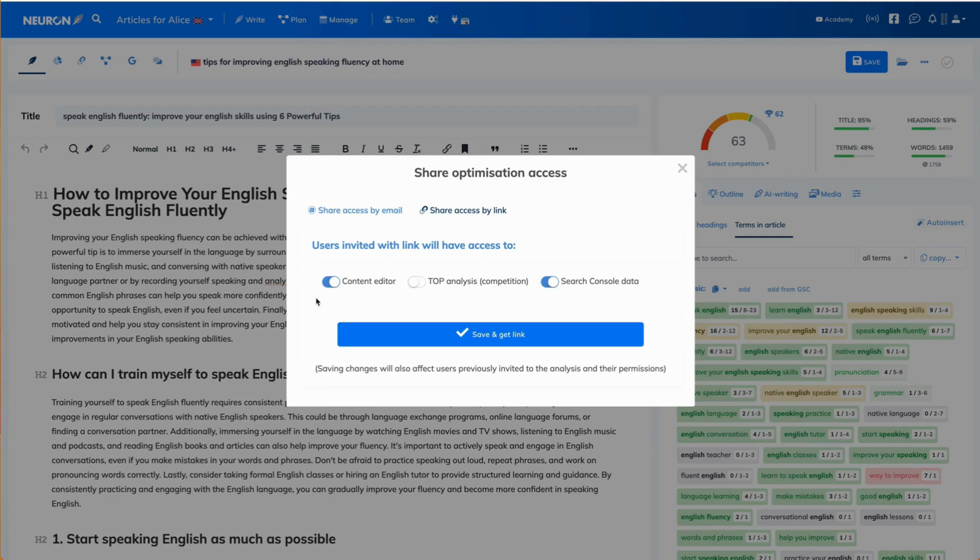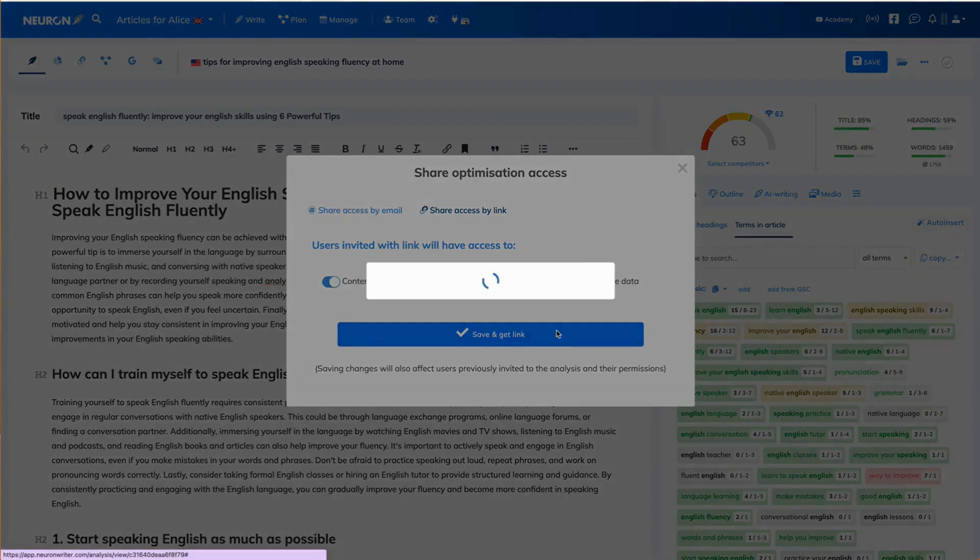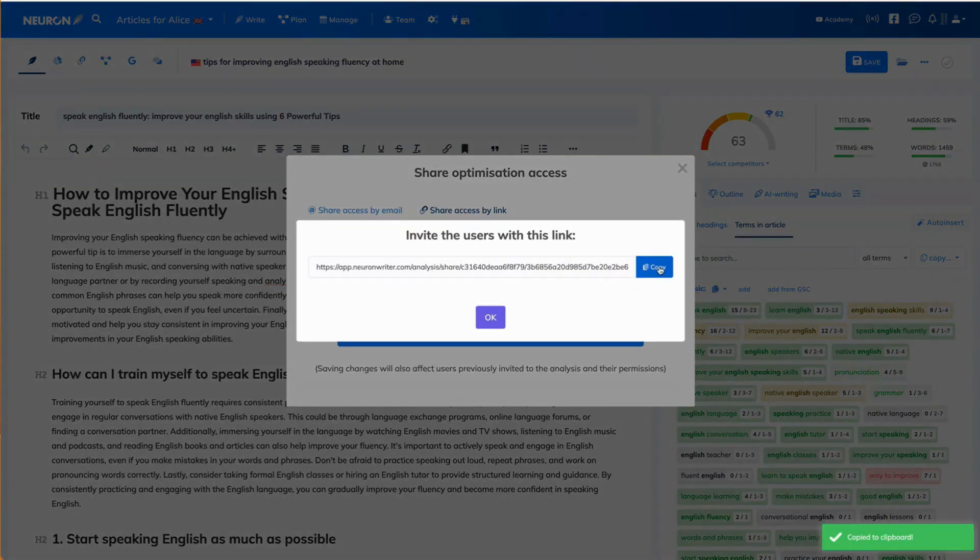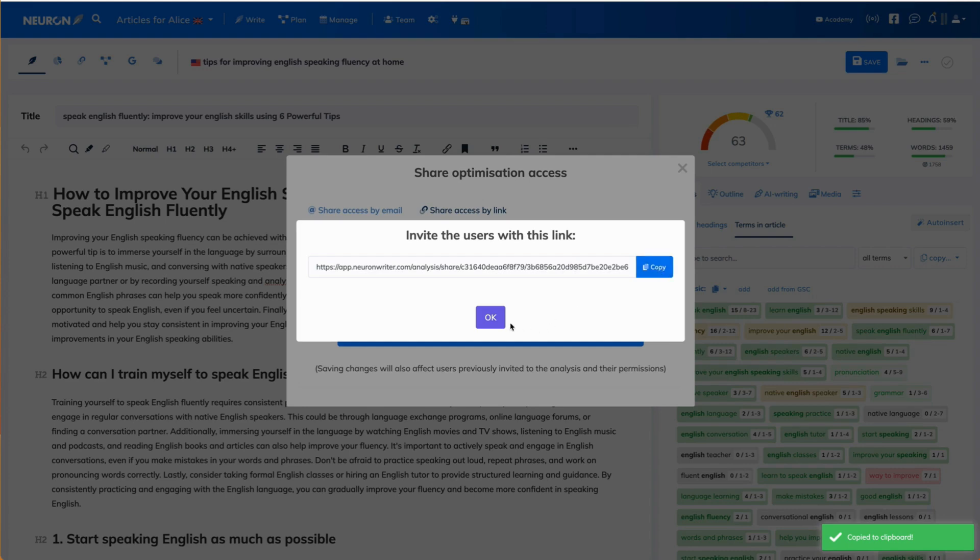Again, you select the sections you want that person to have access to. Then click save and get link. Copy that link and send it to that person by email.